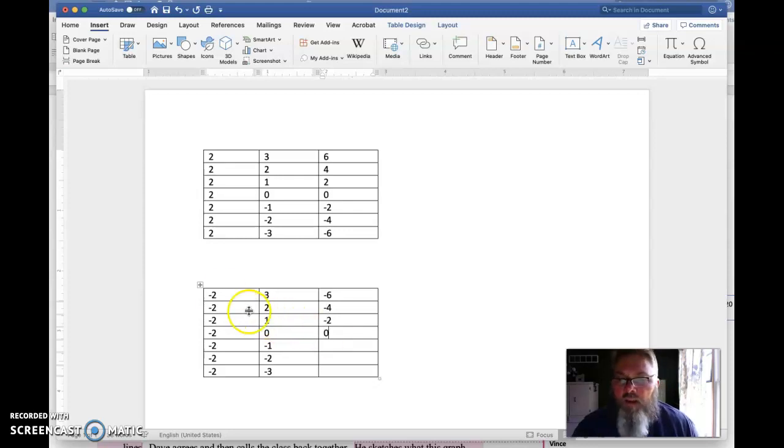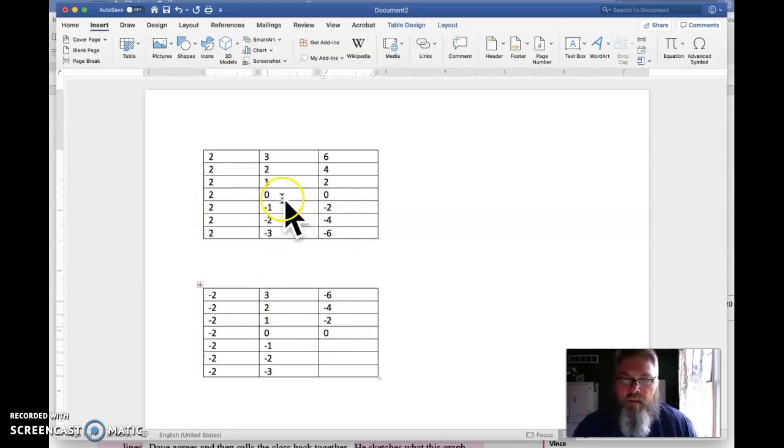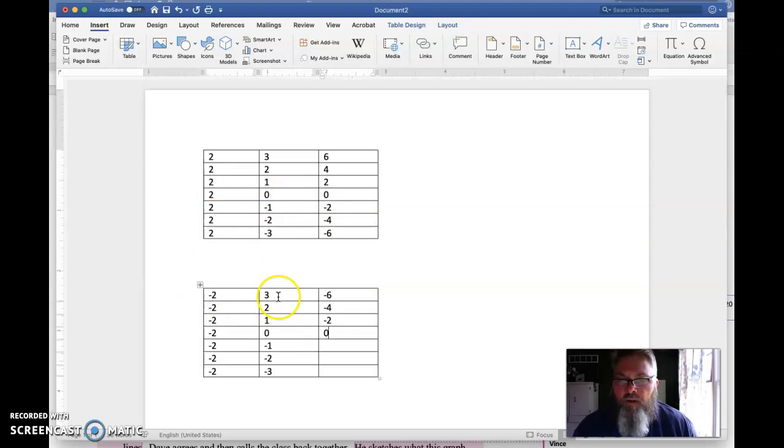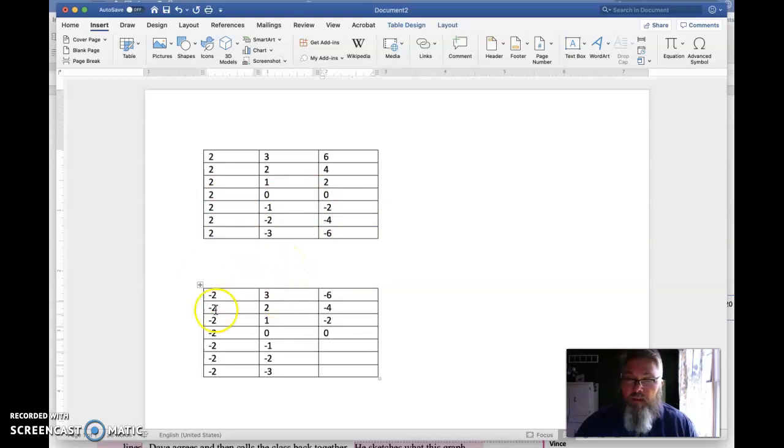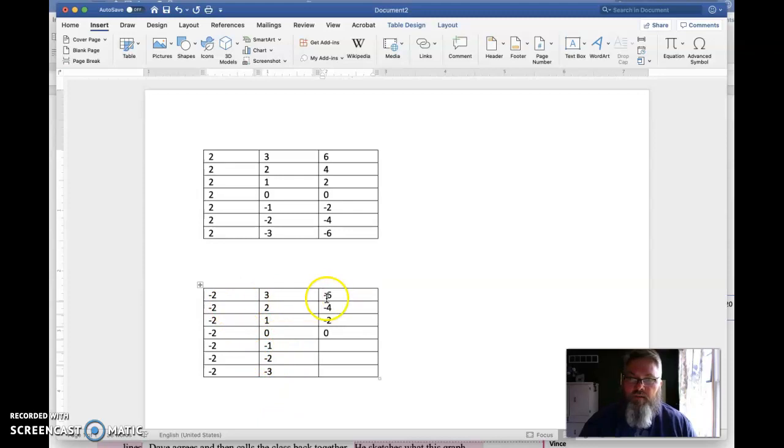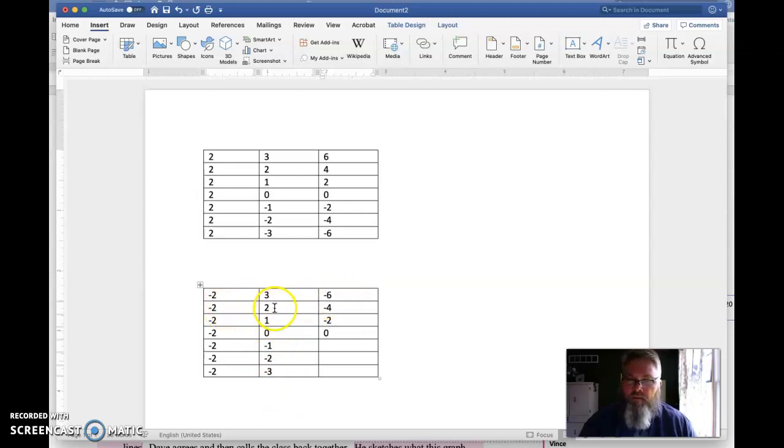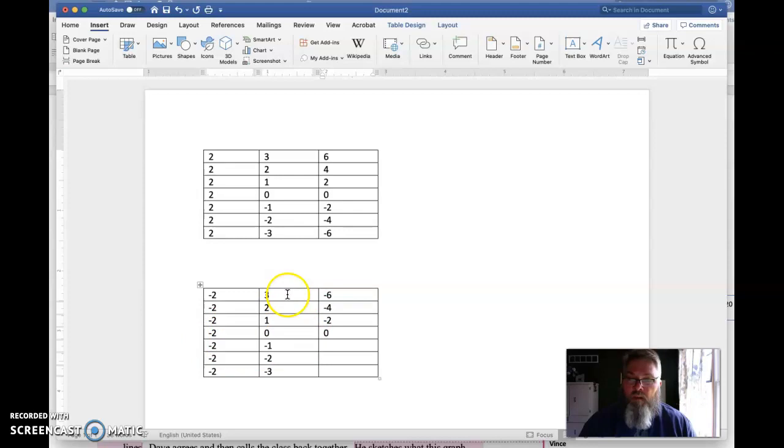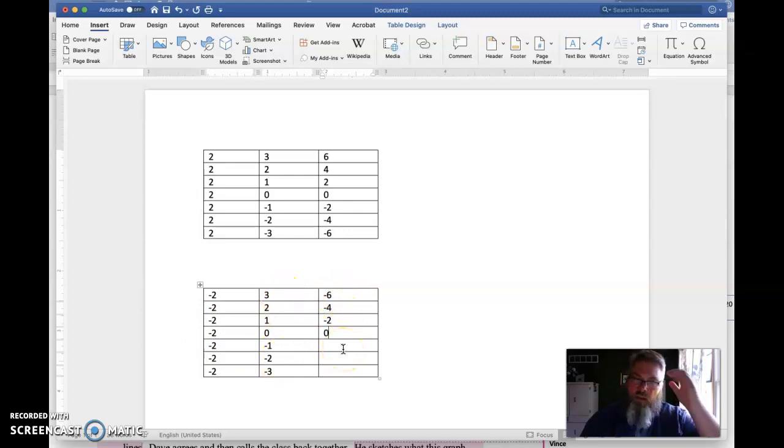So now we've got negative two times negative three. Notice we took this bottom part of this table and we put it over here. And in this case we've made the two negative and again we just did these in descending order, positive numbers. So negative two times three is negative six. That jives with what we know. Negative two times two is negative four. Negative two times one is negative two. And negative two times zero is zero.